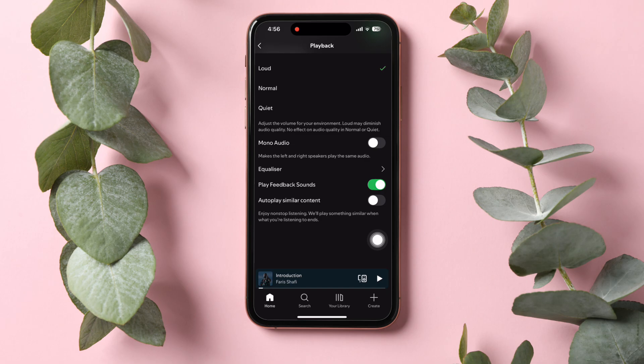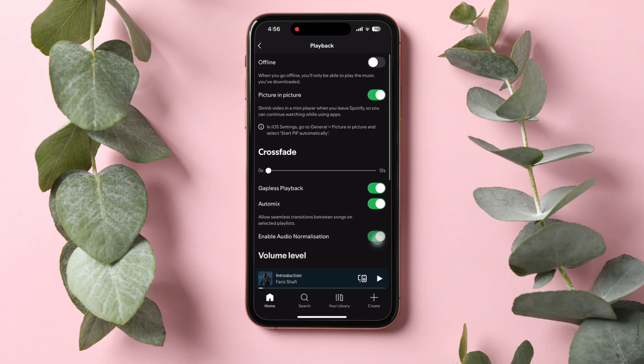Spotify will not play something similar when what you're listening to finishes. So by disabling it, Spotify will stop playing similar songs once the song you're listening to ends. By following these steps, you can easily stop Spotify from playing suggested songs, and you can enjoy only the songs that you like.